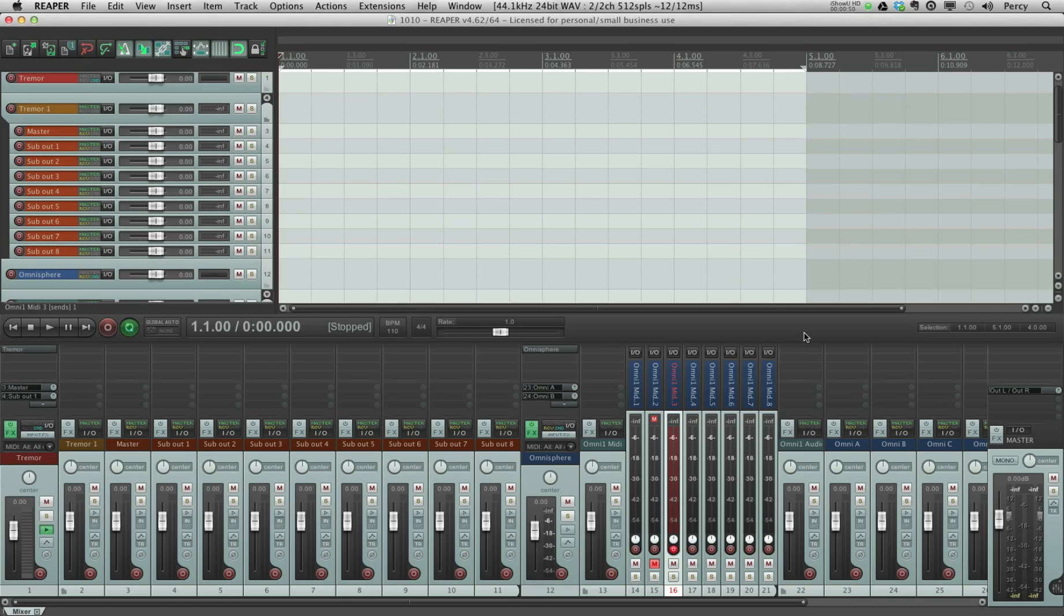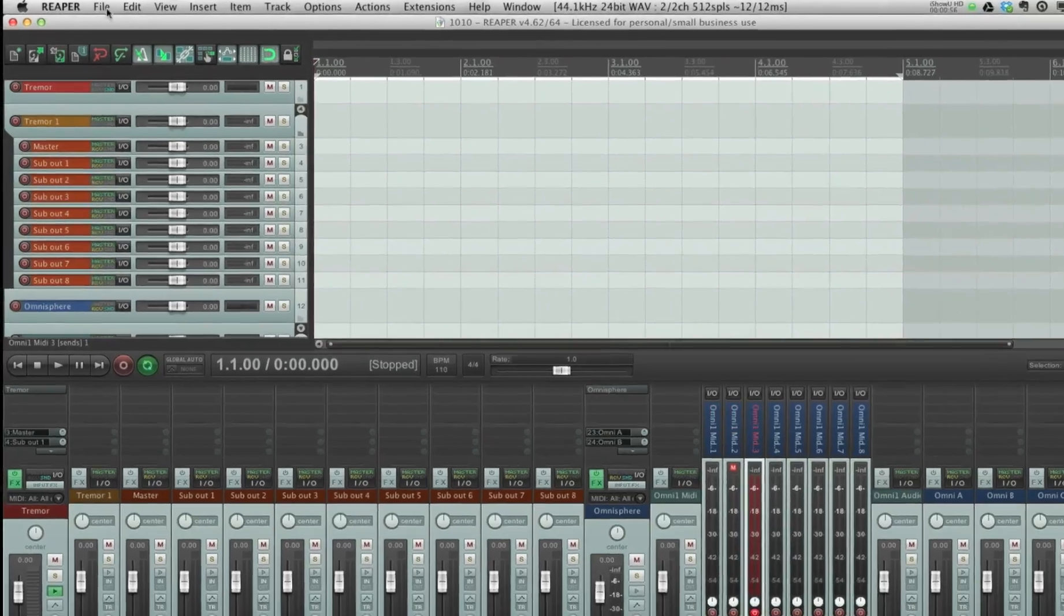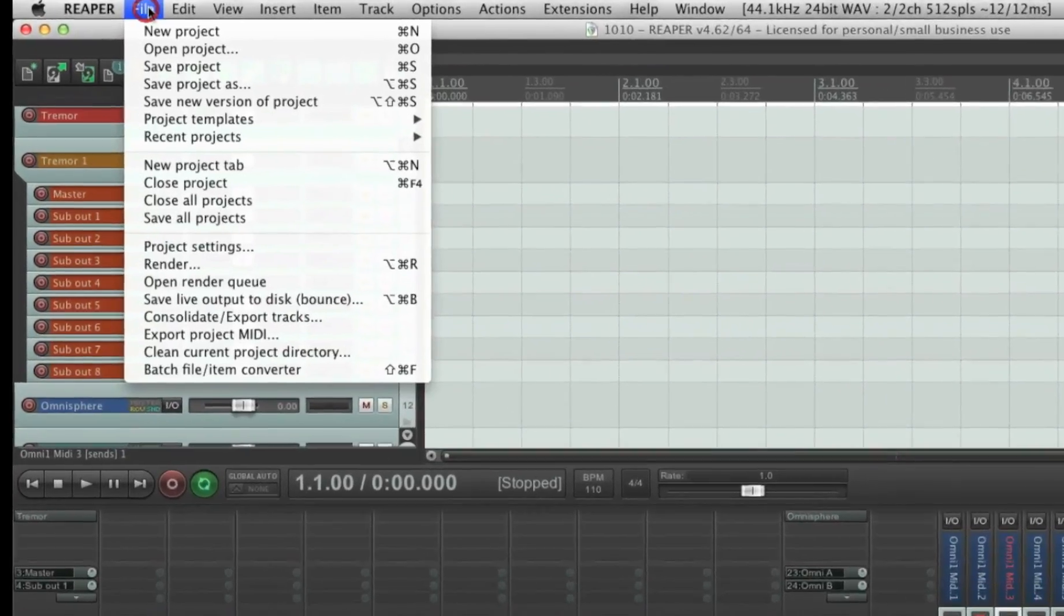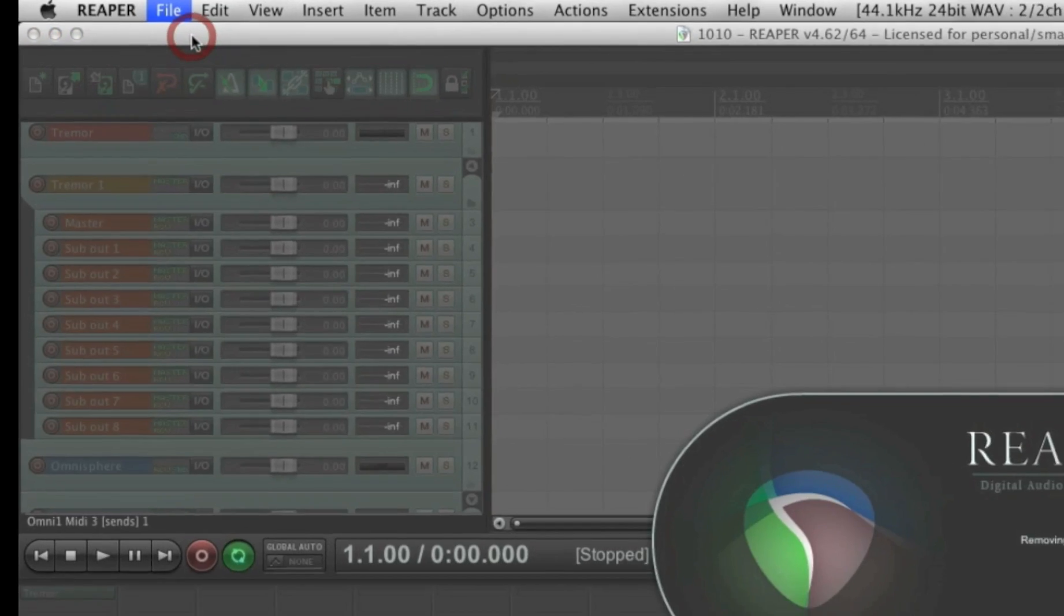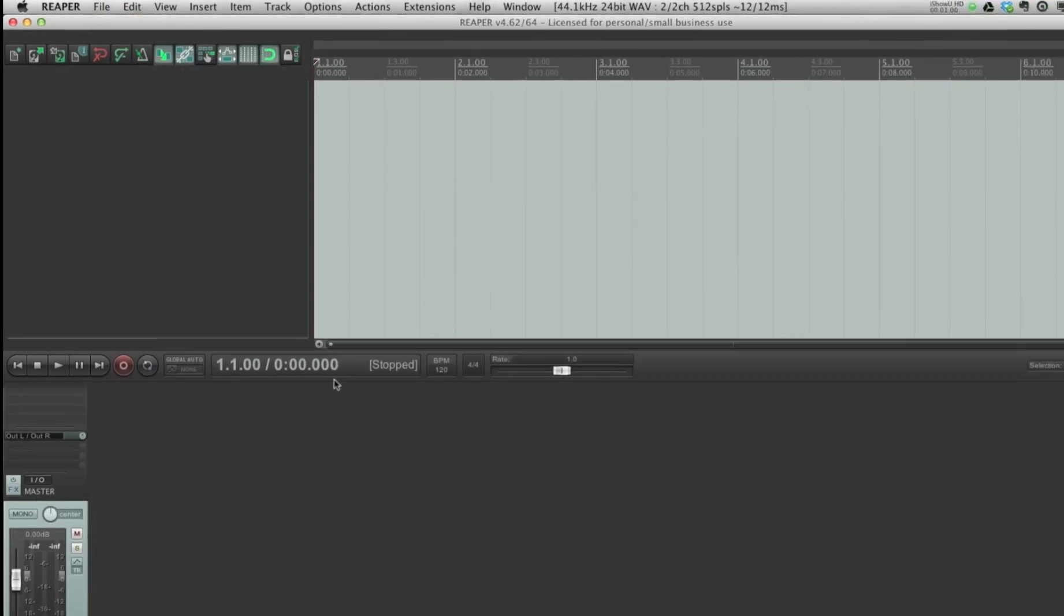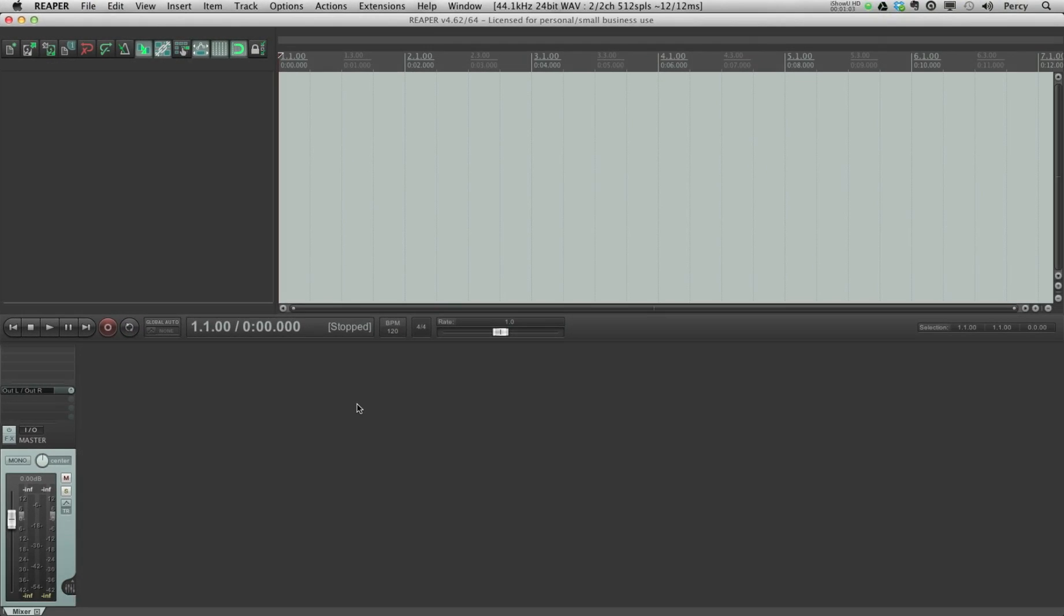But if you want to start a project from scratch, what you do is you just open a new project. So like this, you go to file and click new project. So, this is a completely blank project, right?